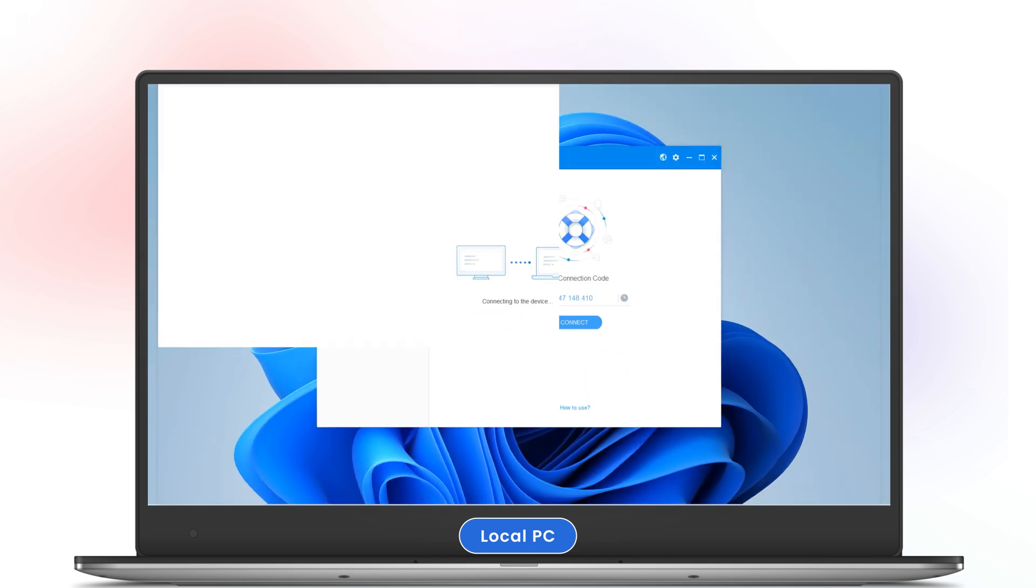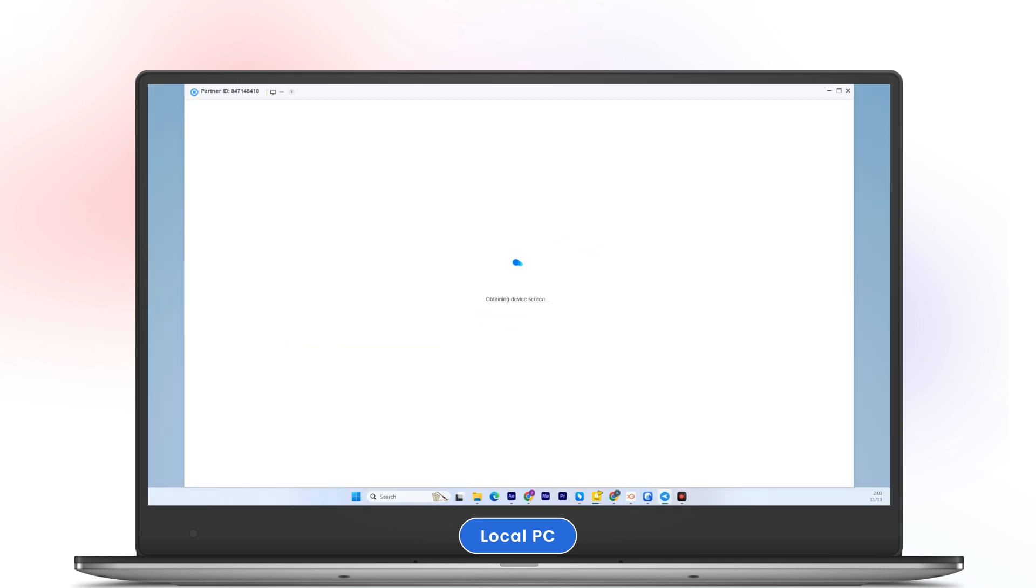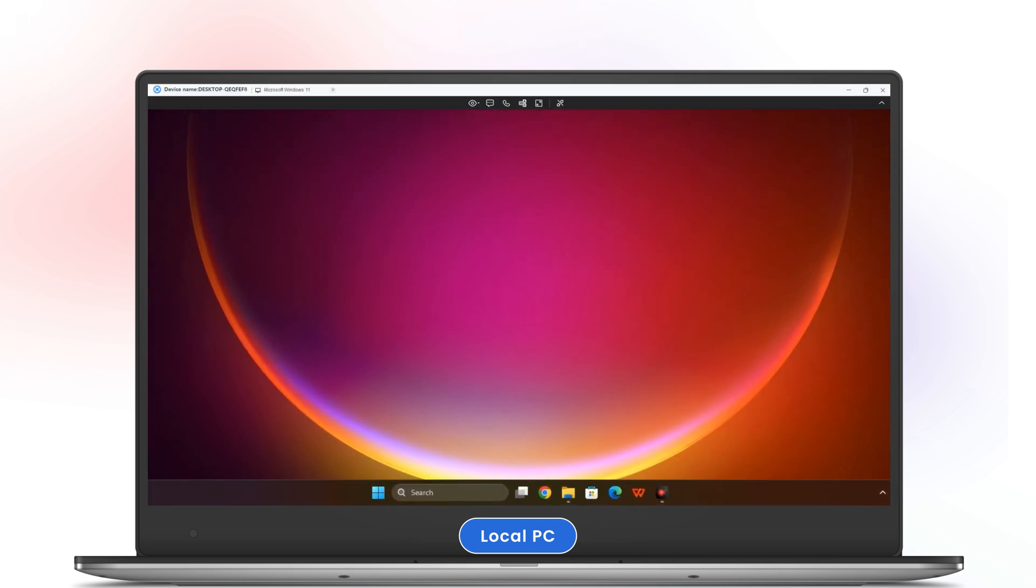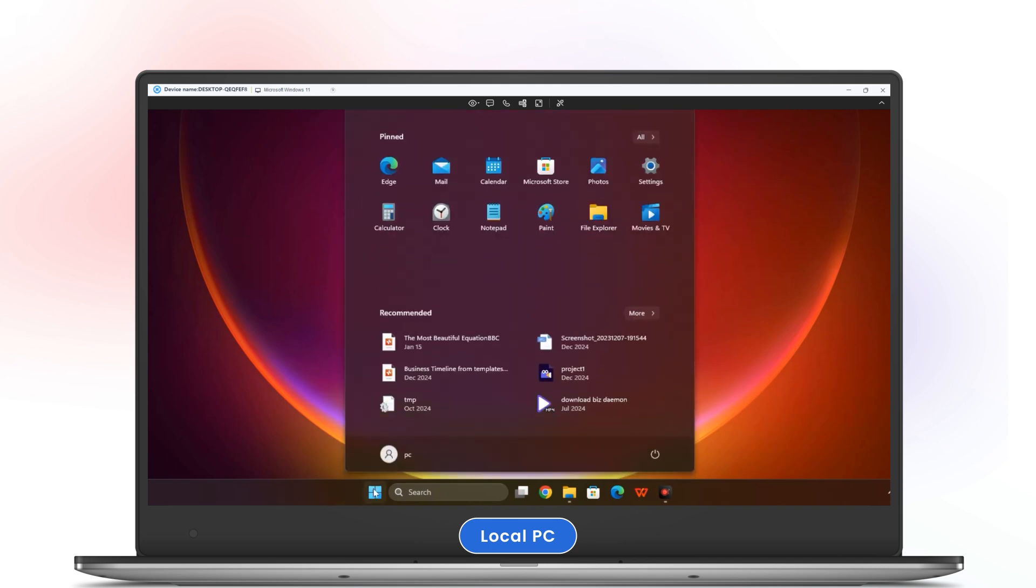Once you're connected, you'll have full access to the remote computer. To restart, simply navigate to the start menu of the remote computer, click the power icon, and select restart.